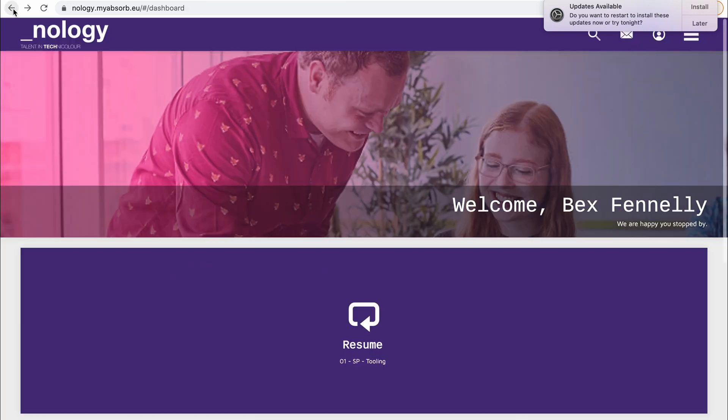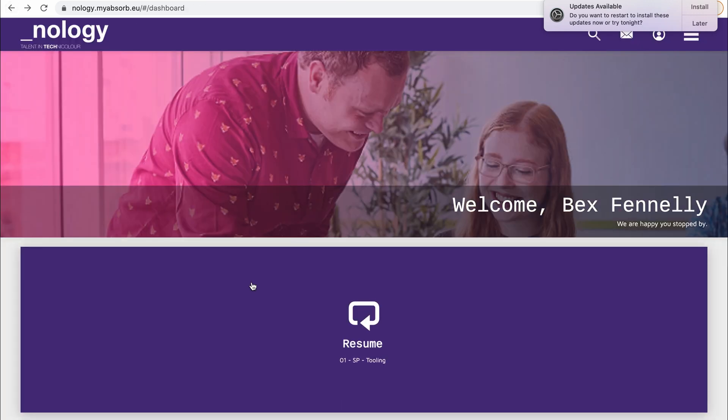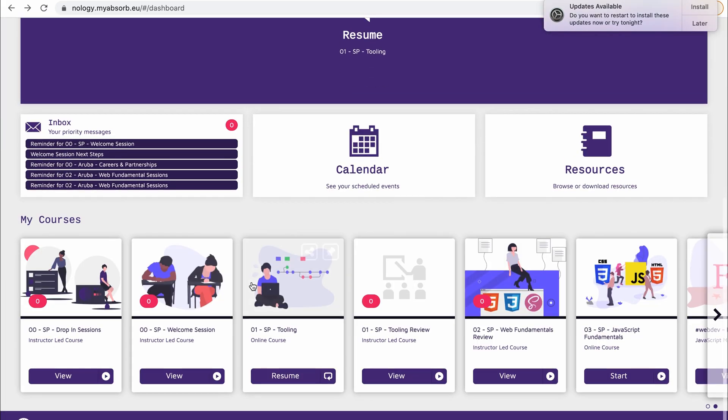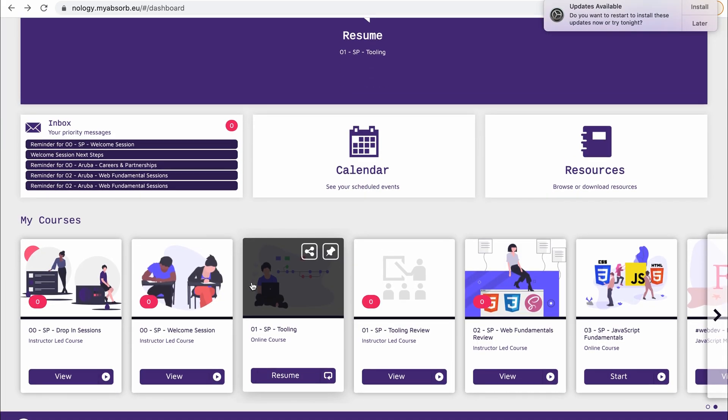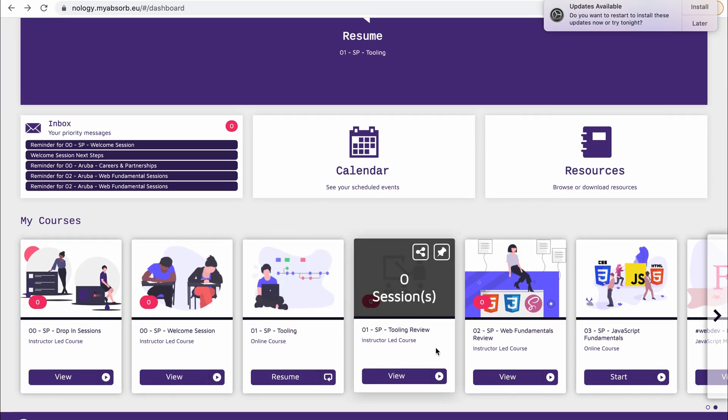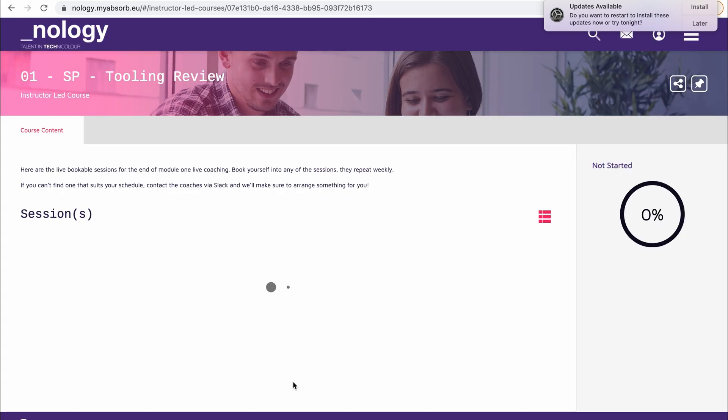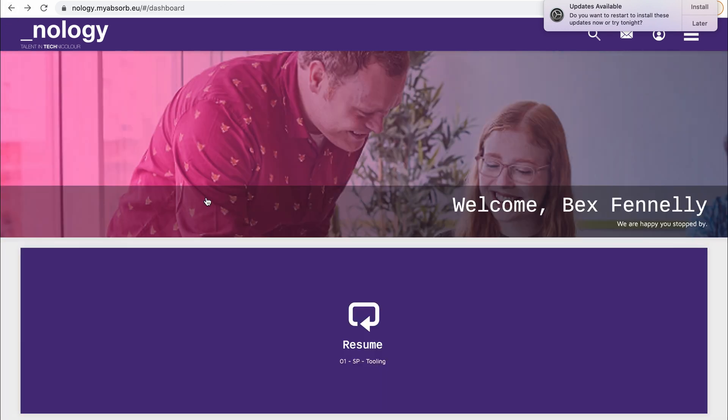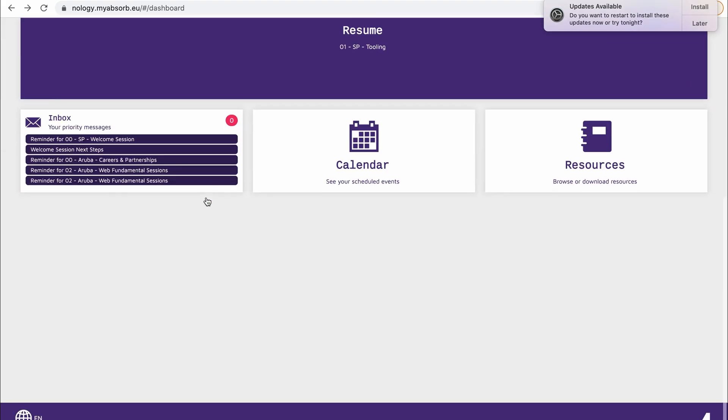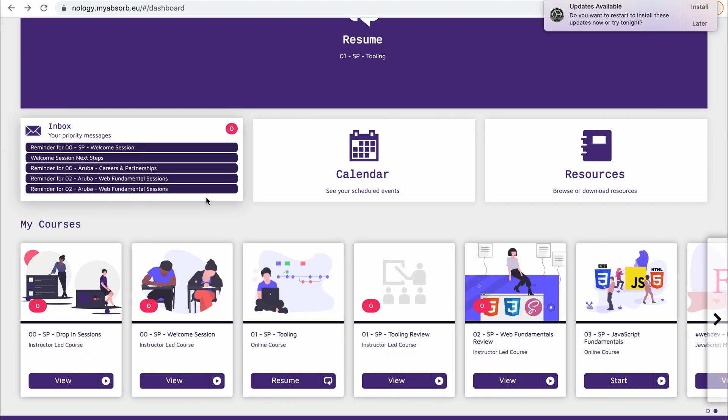And at the end of each module, you'll receive a review with one of the coaches. So here you can see you've got your tooling review. And you're booking with a coach at a certain time. And they'll go through everything that you've learned and go over any questions that you have. And that will be booked individually. So there's no sessions in there at the moment. So after each module, you'll have your review. You've also got those drop-in sessions as well so that you can contact your coaches.